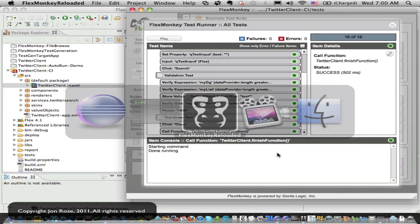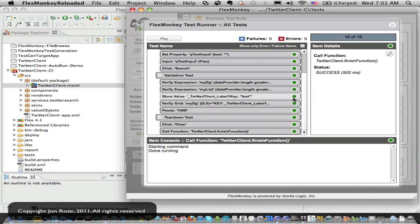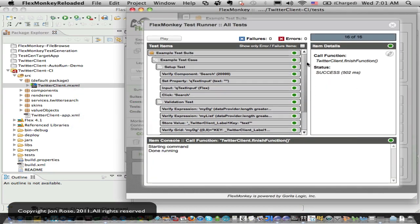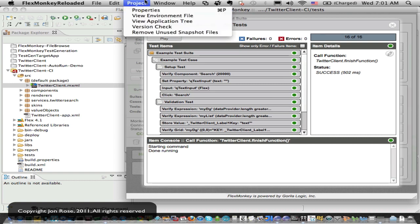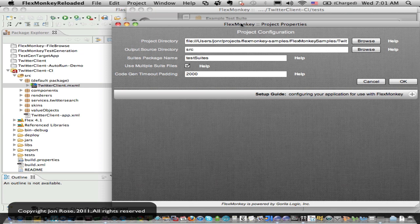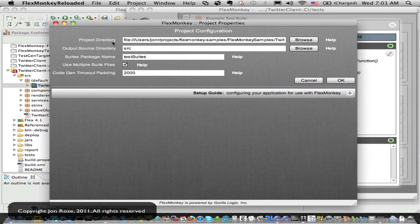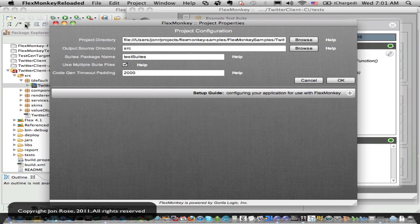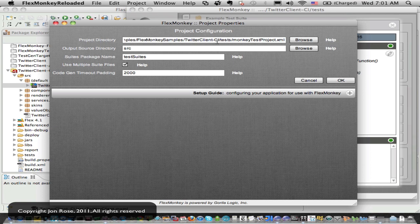So we've got a decent little test suite and then we can convert that test suite into flex unit tests from the FluxMonkey menu. Real quickly, I want to show you that they go to the output source directory. So on your project properties, that's where you tell where to go. So we're going to have ours go into the Twitter client CI projects tests source directory.